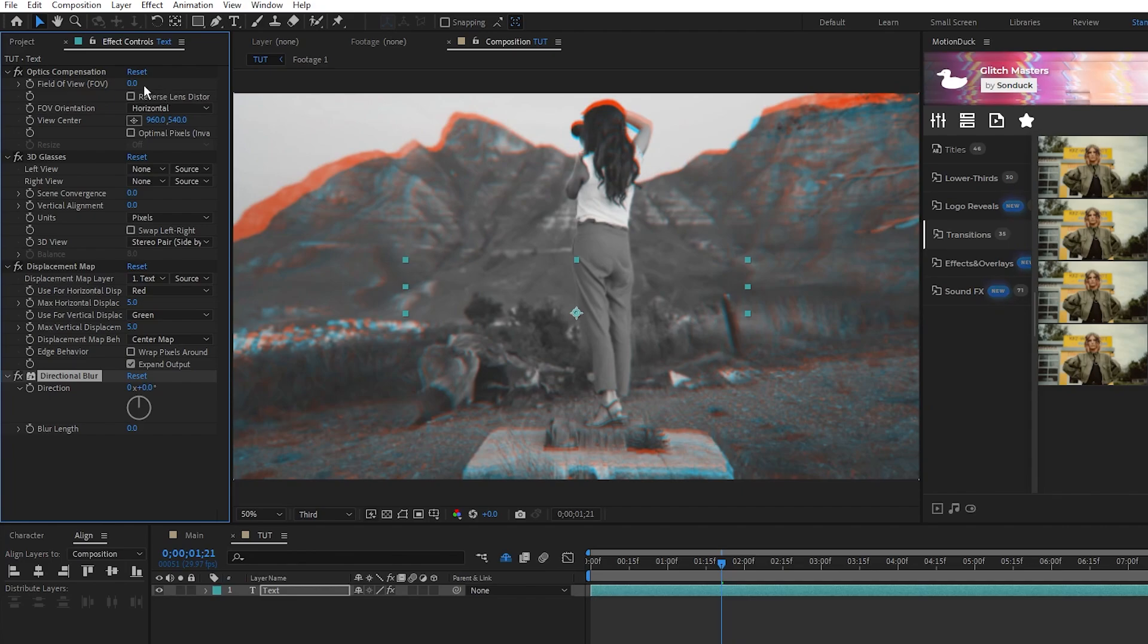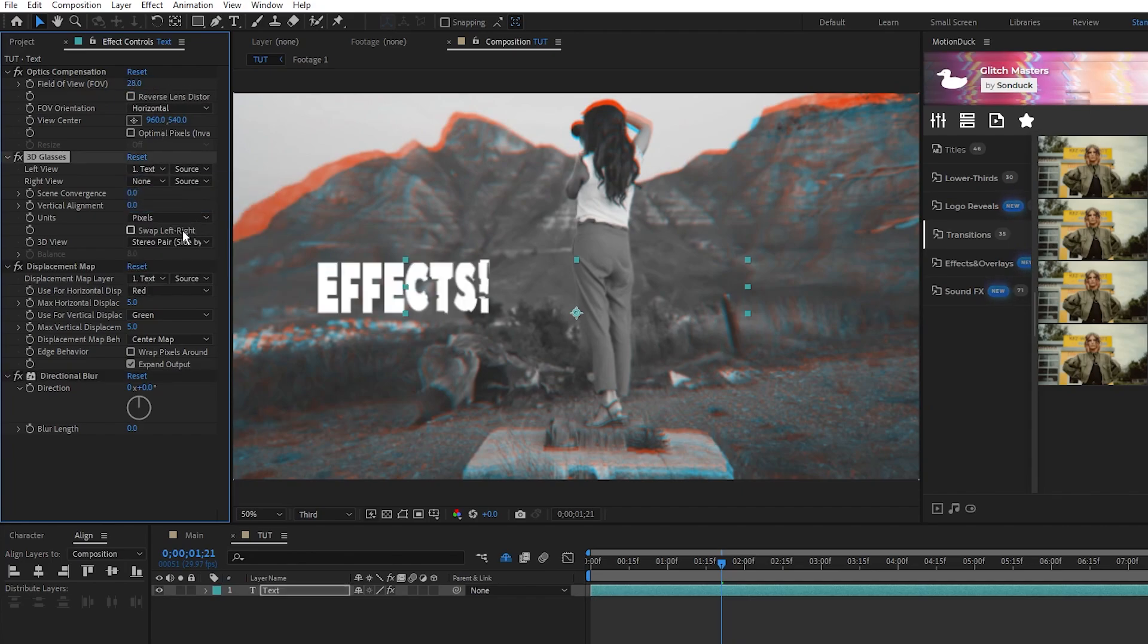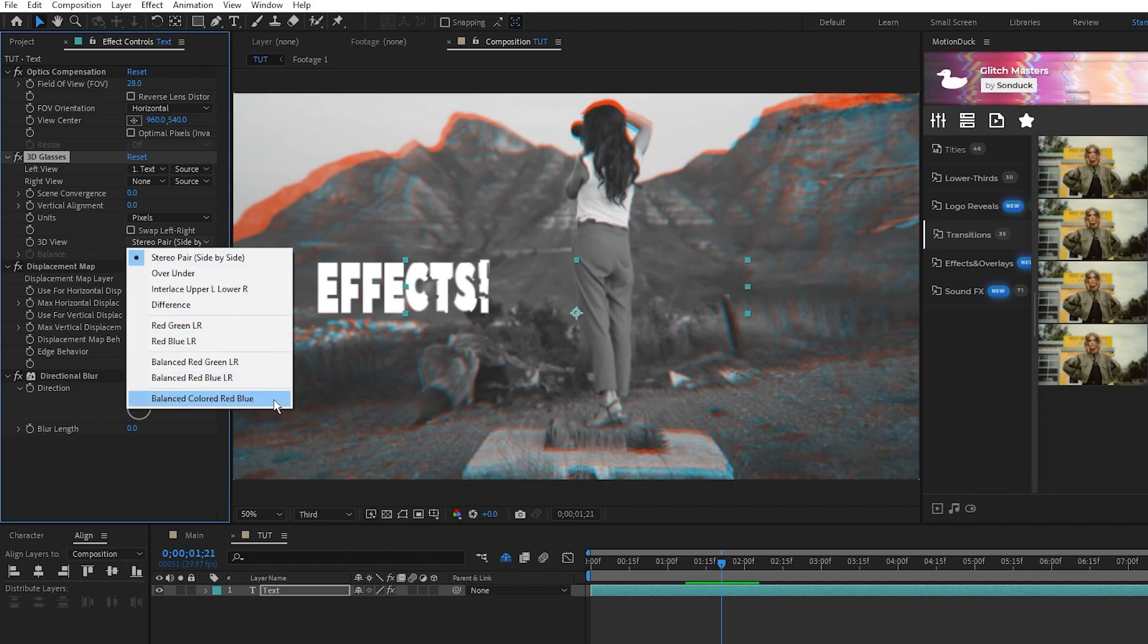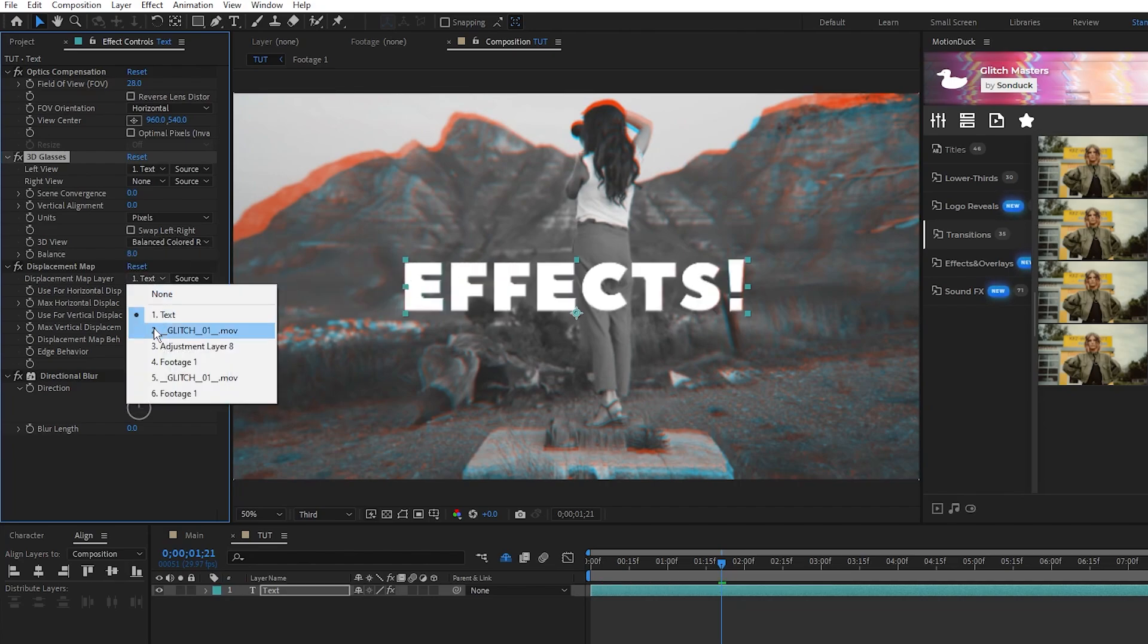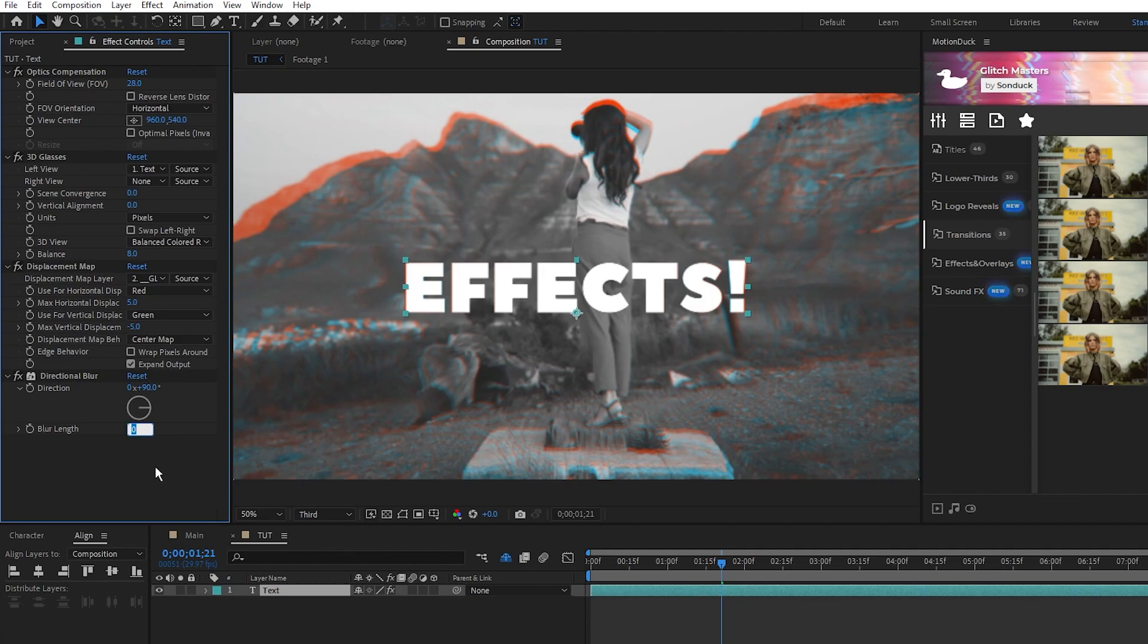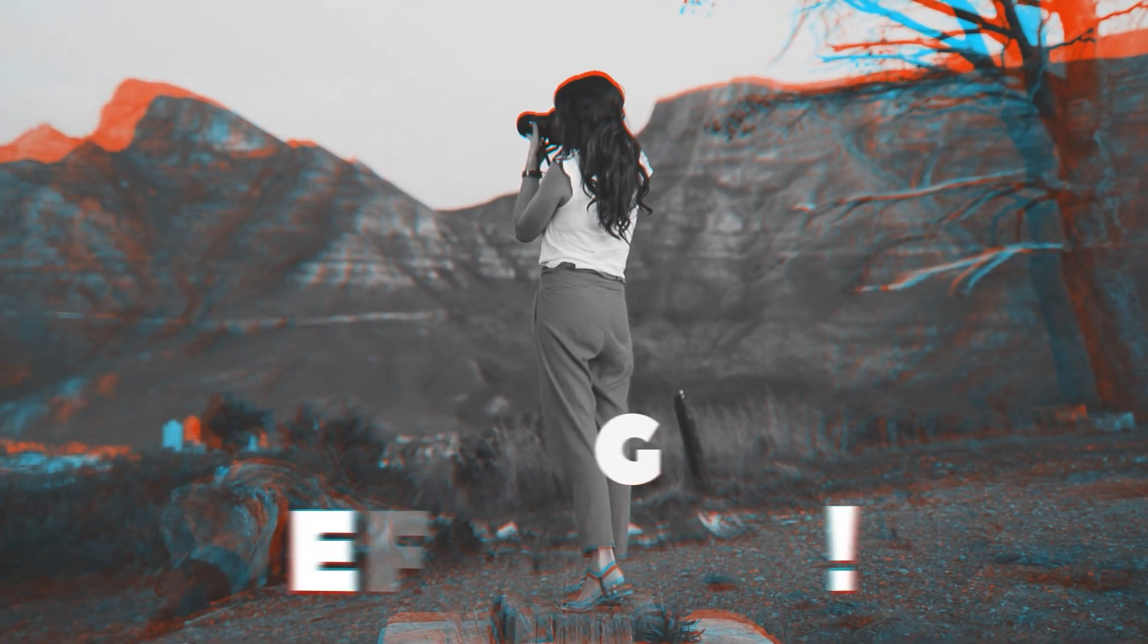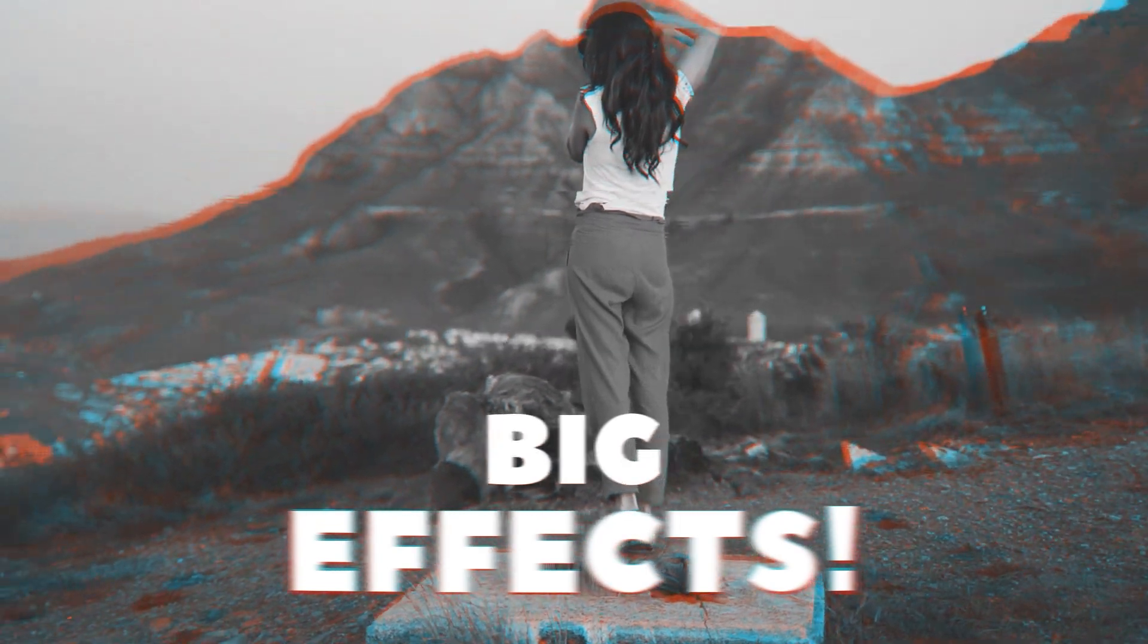Set the field of view to 28, left view to your text layer, 3D view to balanced colored red-blue, set the displacement map to be our glitch footage, max vertical to negative 5, blur direction to 90 degrees, and blur length to 15. Now you have this awesome glitch title overlaid onto your footage.